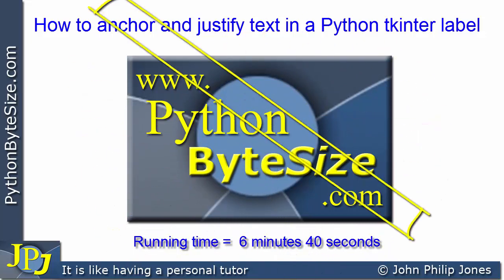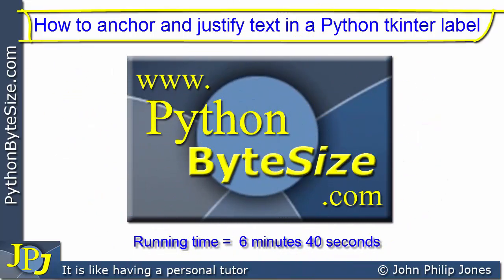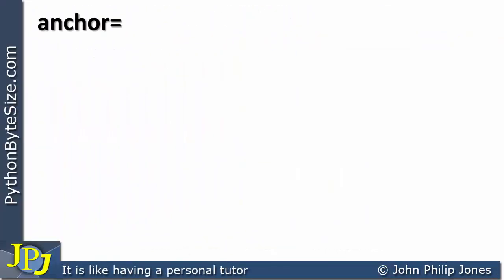In this video, we're going to look at how we can anchor and justify text in a label when building a graphical user interface in Python using TKinter. A previous video in this playlist introduced the anchor named argument used when we create a label. We use various compass points assigned to anchor, which positions the text at various locations within the label.